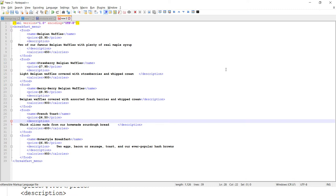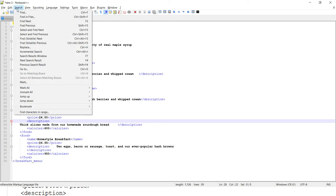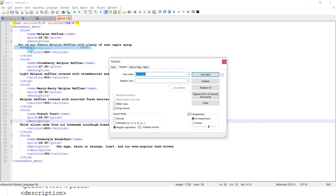So to perform this task, you have to go to the Search menu, and within the Search menu you'll get an option for Replace. You can also press Ctrl+H to go to this option.